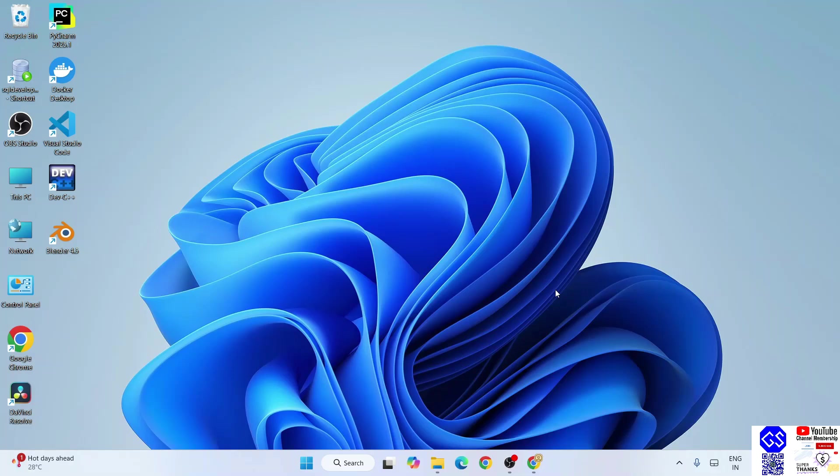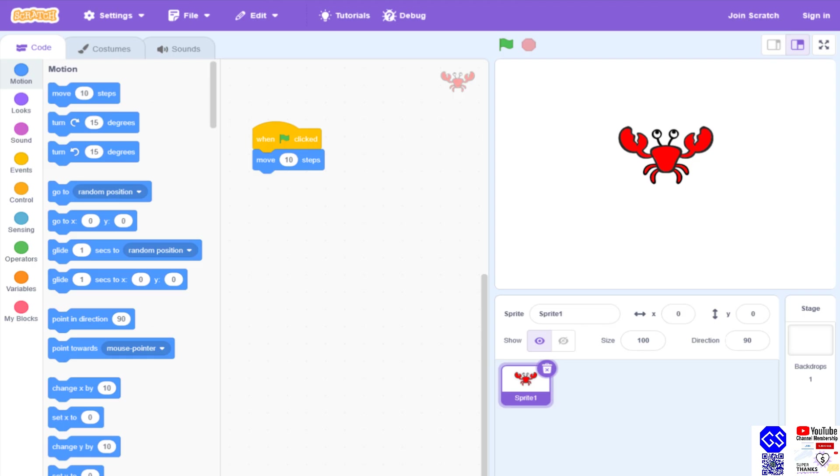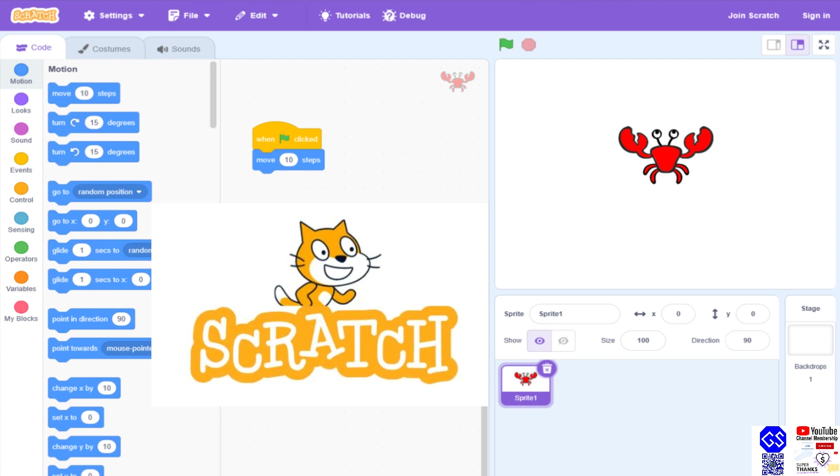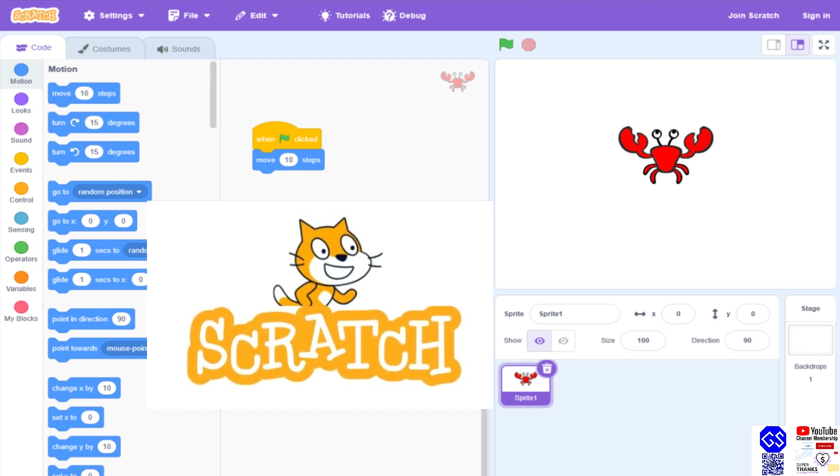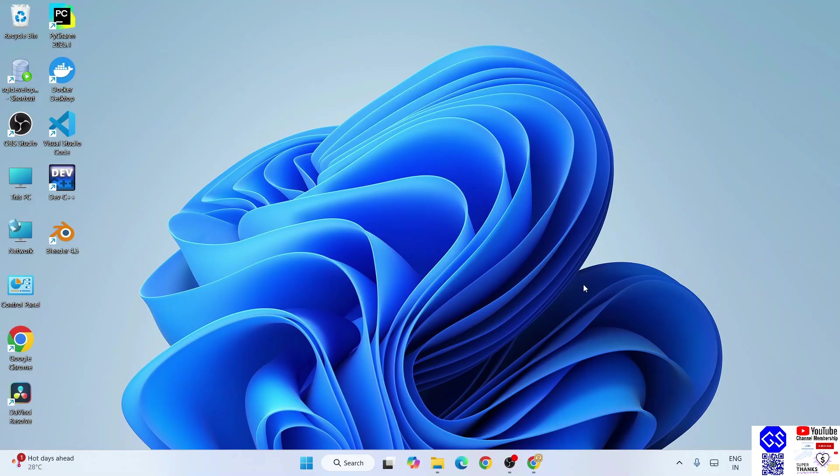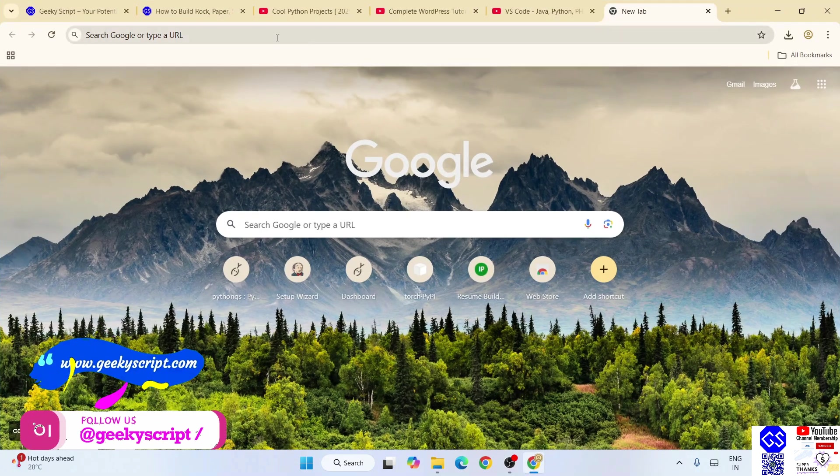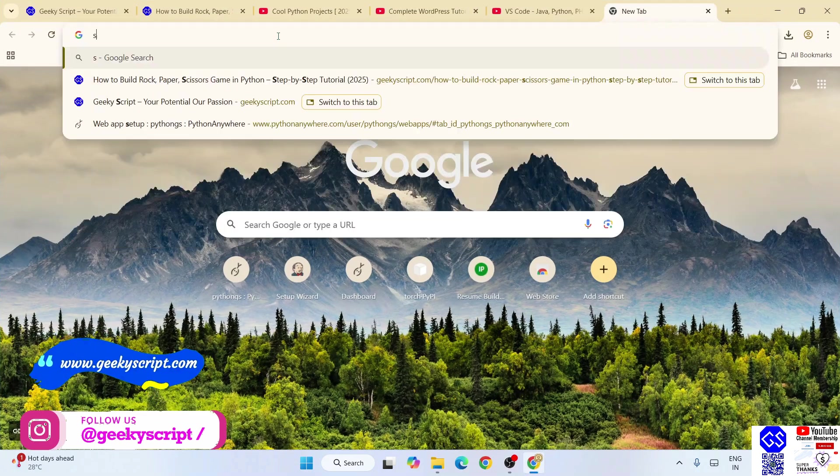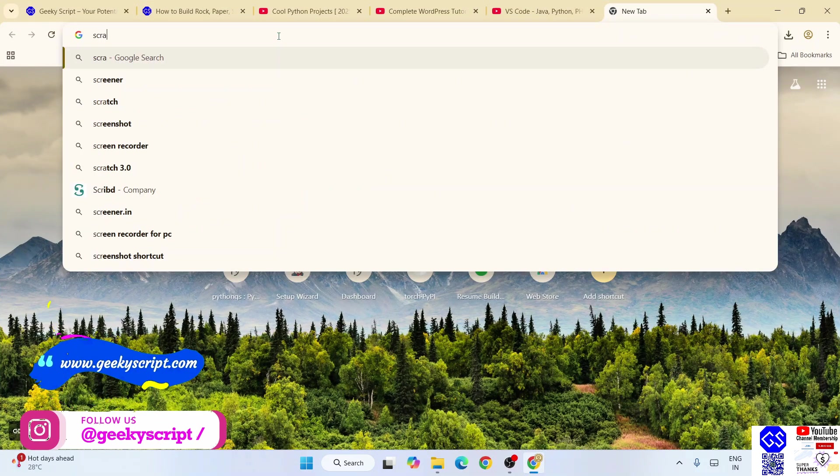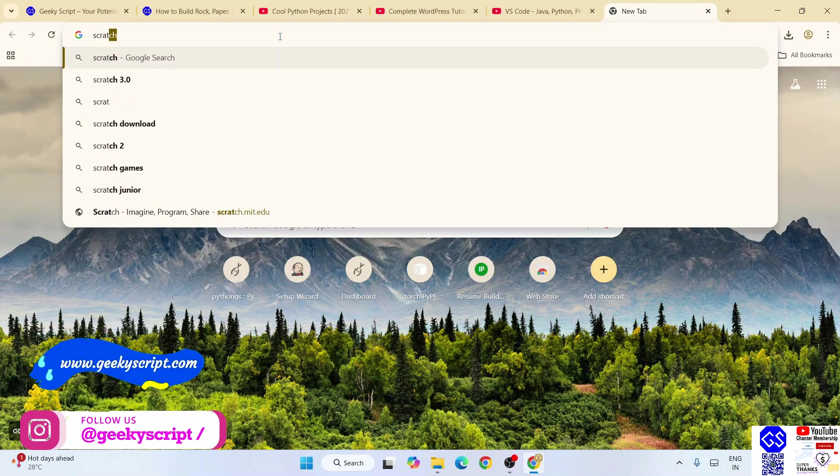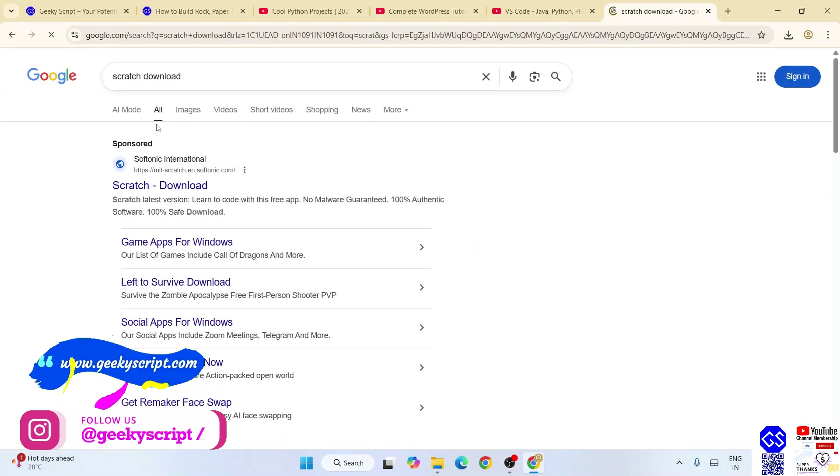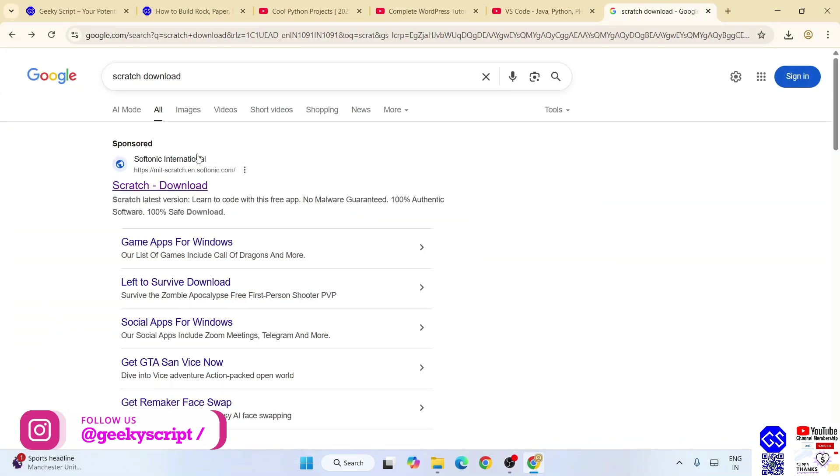Hello everyone, welcome here to Geeky Script. Today I'm going to show you how to install the latest version of Scratch for scratch programming on the Windows operating system. First, you need to download Scratch, so just simply go to your favorite browser and type 'scratch download'.